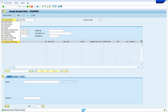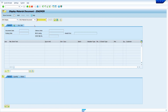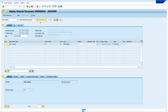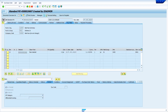Now select Display option. The system automatically takes the recently created material document. Press Enter. Click on the Purchase Order Data tab, then double-click on the Purchase Order Number. My Purchase Order is successfully created.